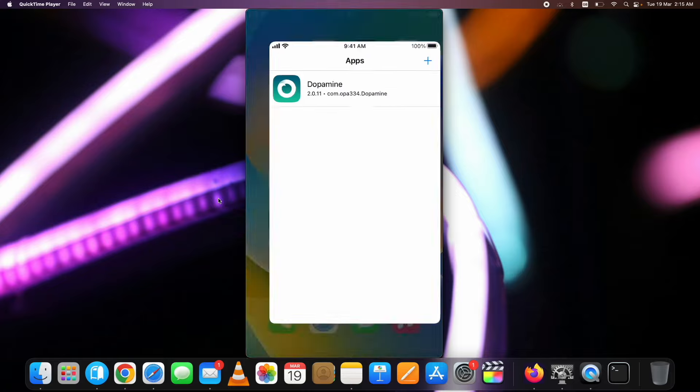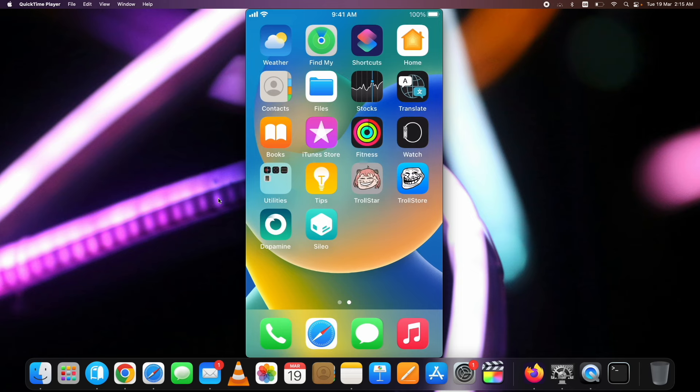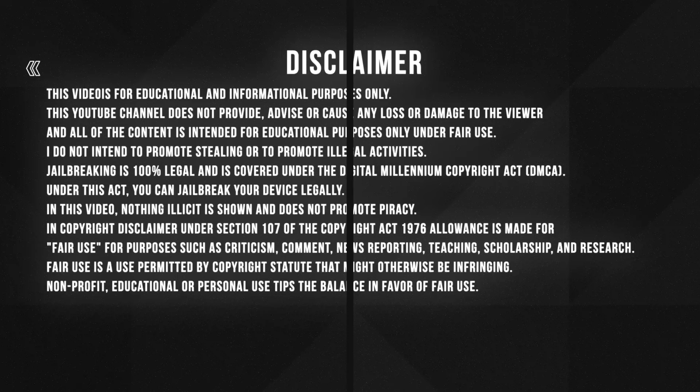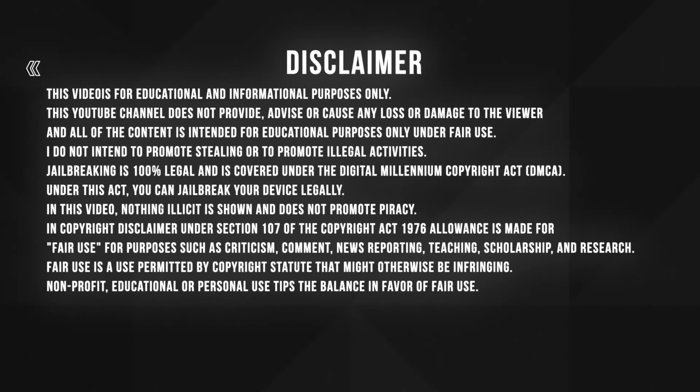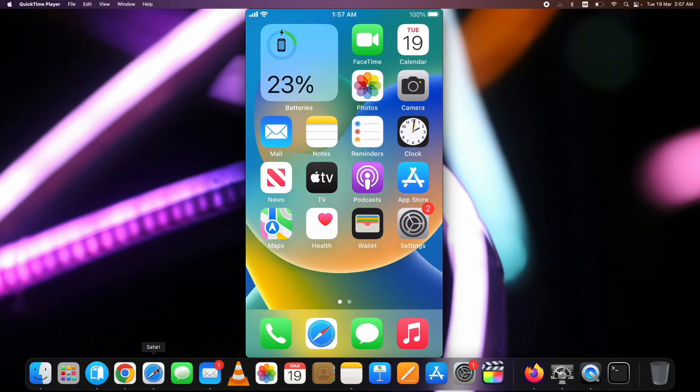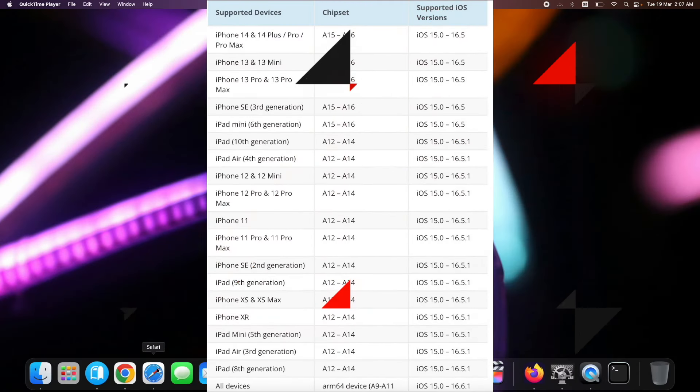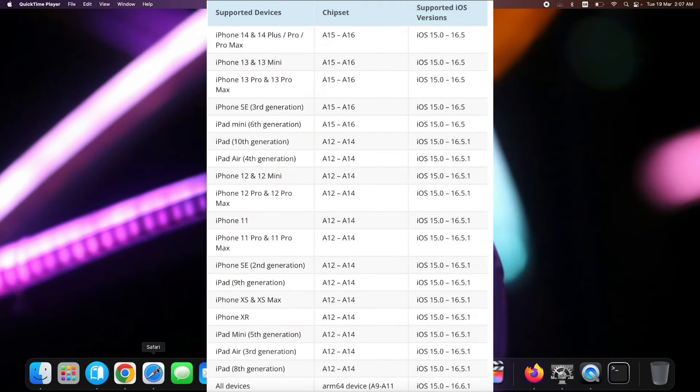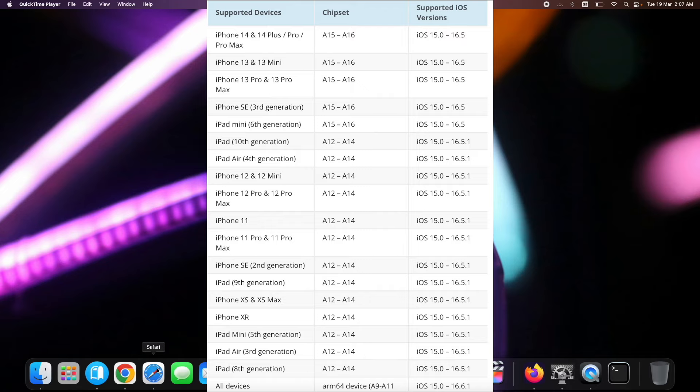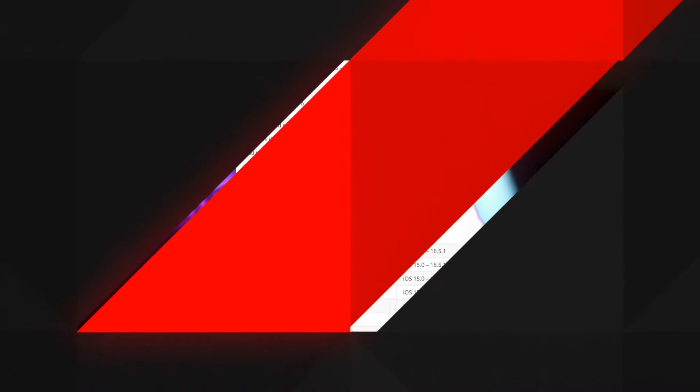The new Dopamine Jailbreak 2 supports more devices and iOS versions. Let's see which devices and iOS versions it supports. It supports A12 and above devices running on iOS 15 to iOS 16.6.1. You can see if your device is supported on the screen right now. Pause the video and check if your device is supported, or in a moment I am showing you a link from where you can find these compatible device tables.